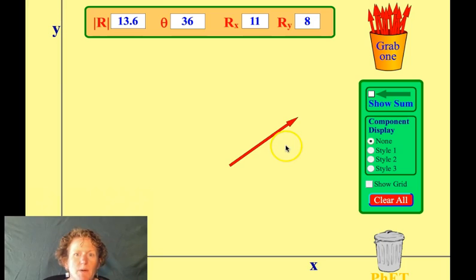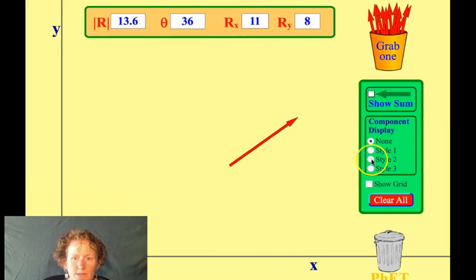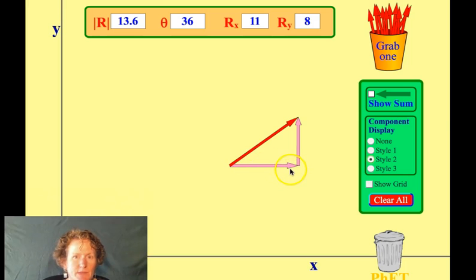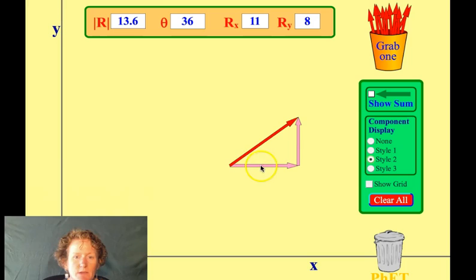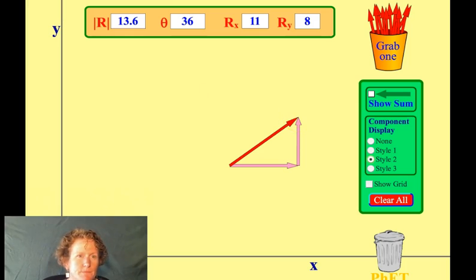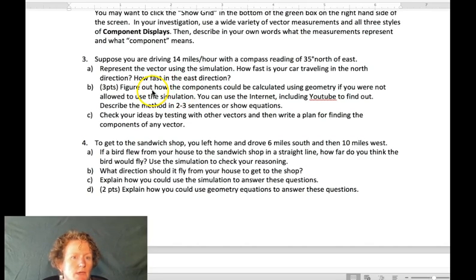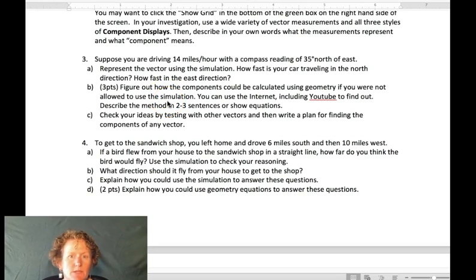Now let's figure out the components. In the x direction the car is going 11 miles per hour, and the y component is 8 miles per hour. In other words, if you could only drive in cardinal directions to cover the same displacement, you'd drive 11 miles east and 8 miles north. For part B of question 3, we need to figure out how the components could be calculated using geometry without the simulation.